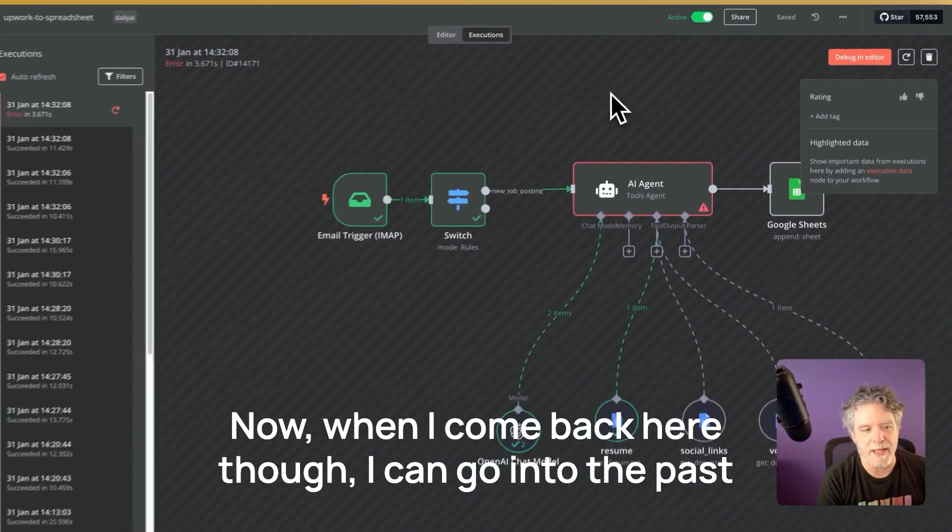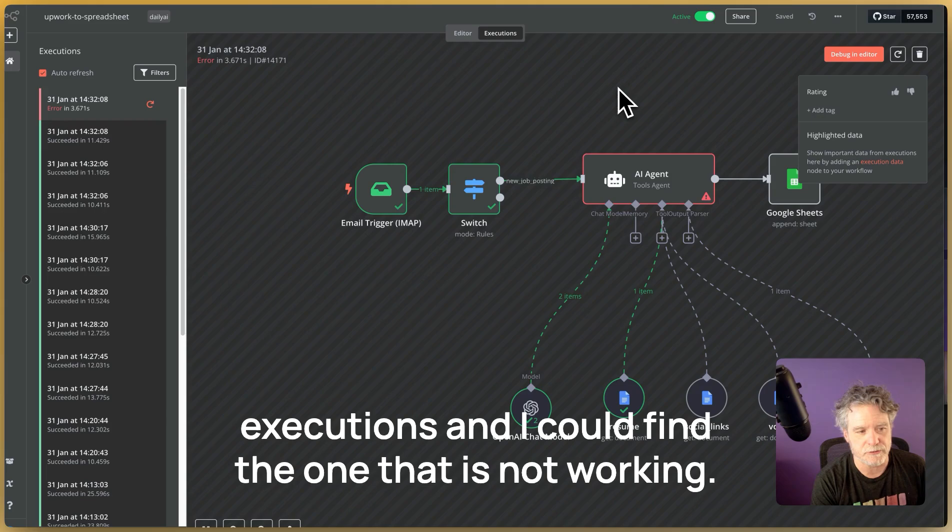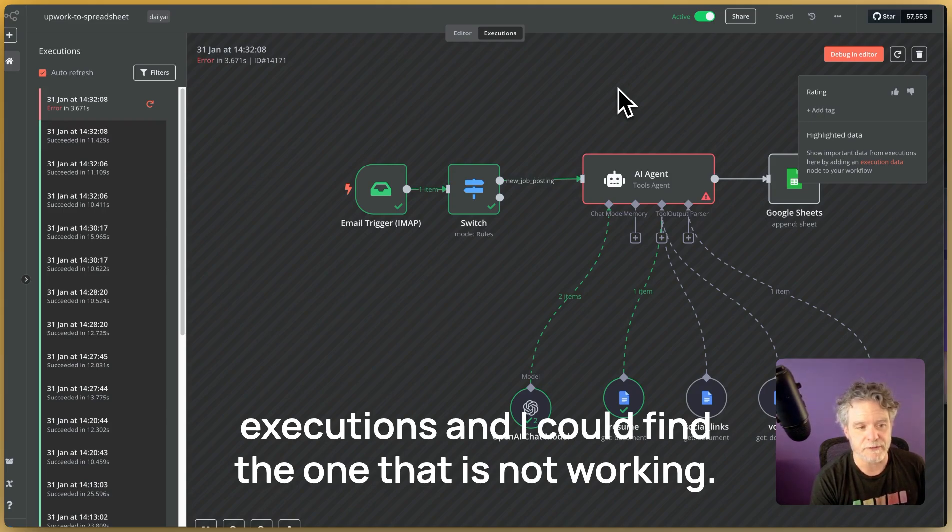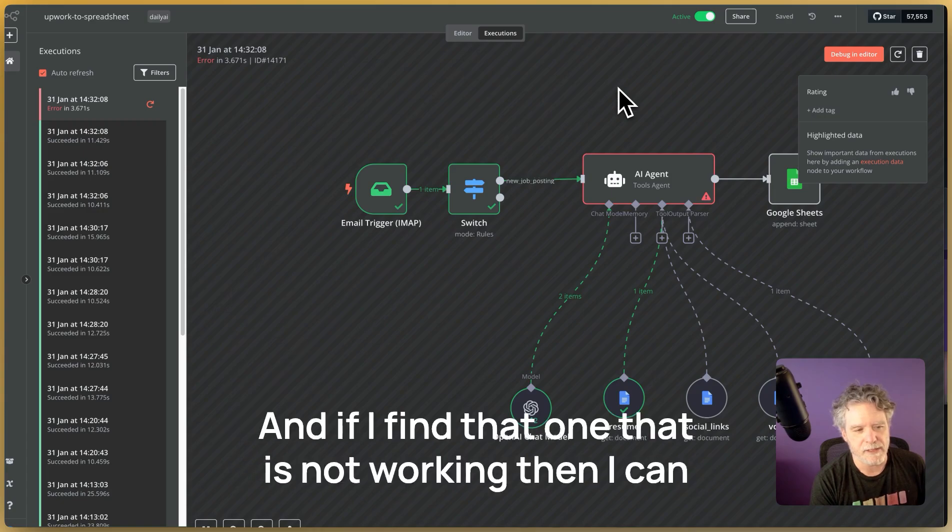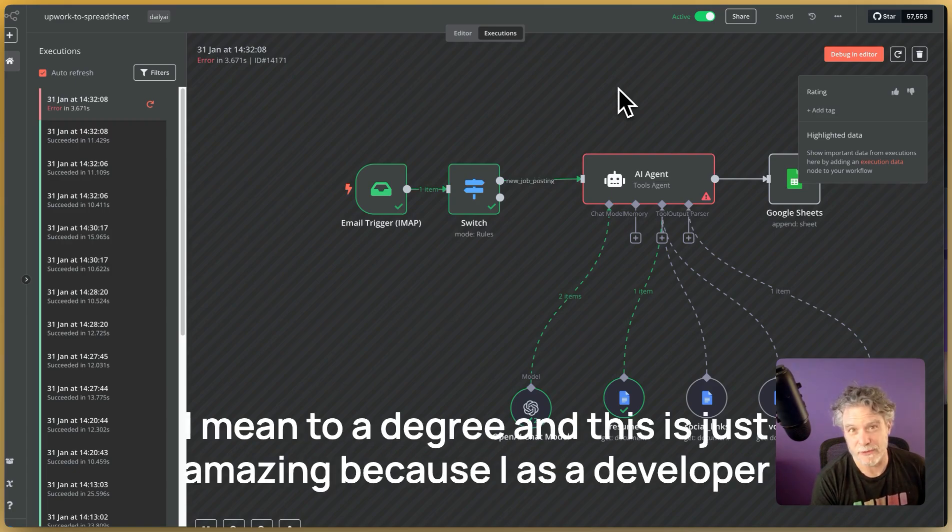Now, when I come back here though, I can go into the past executions and I could find the one that is not working. And if I find that one that is not working, then I can see what happened. I mean, to a degree.